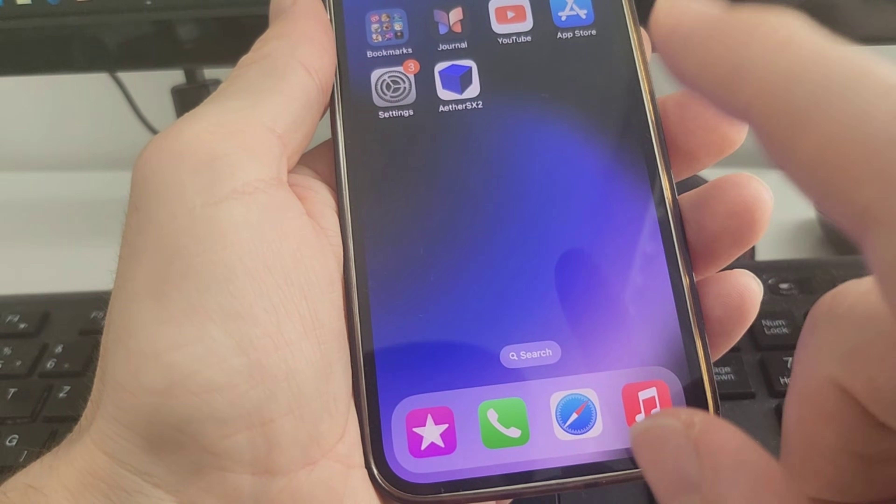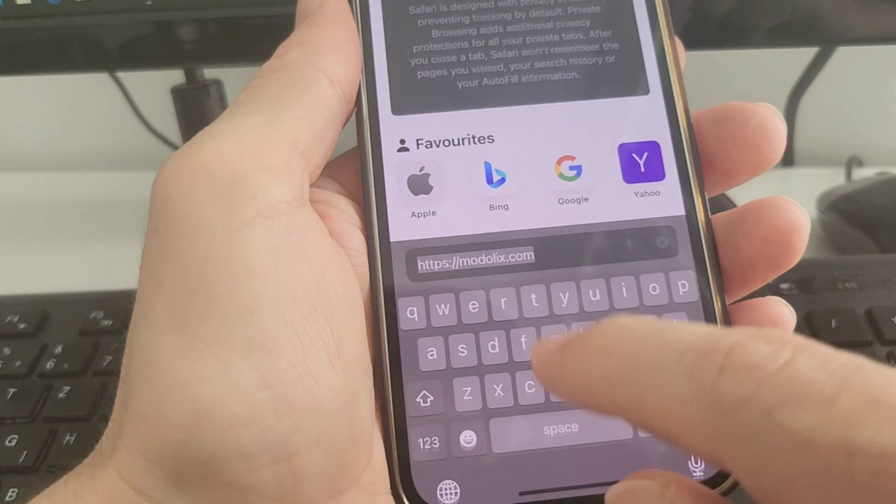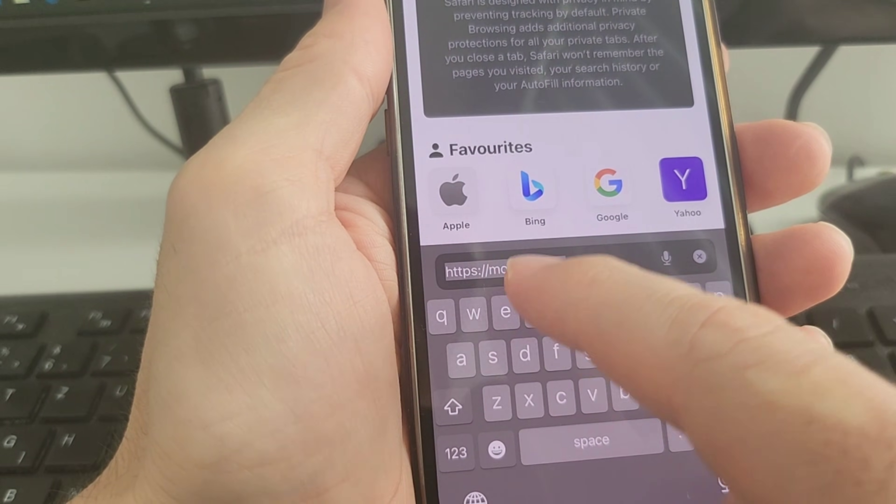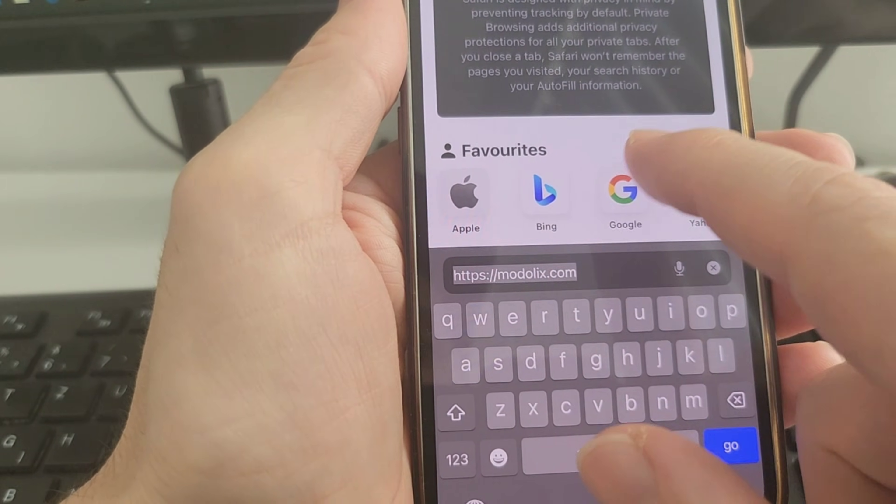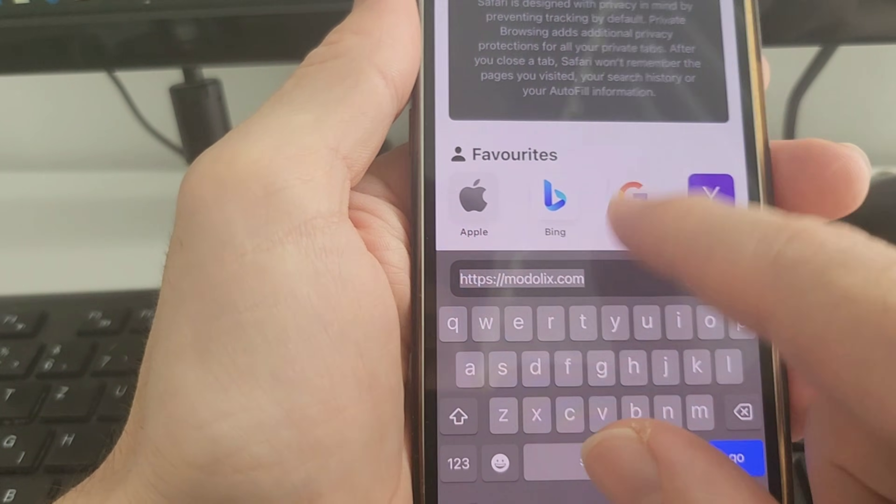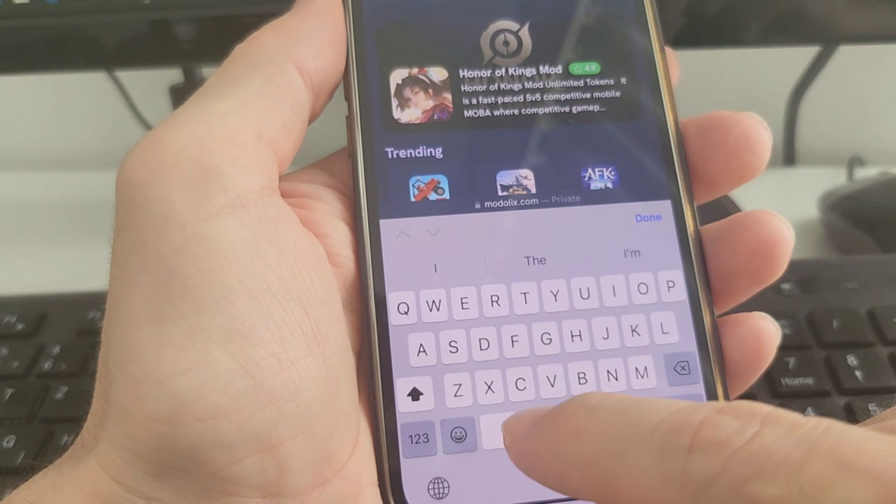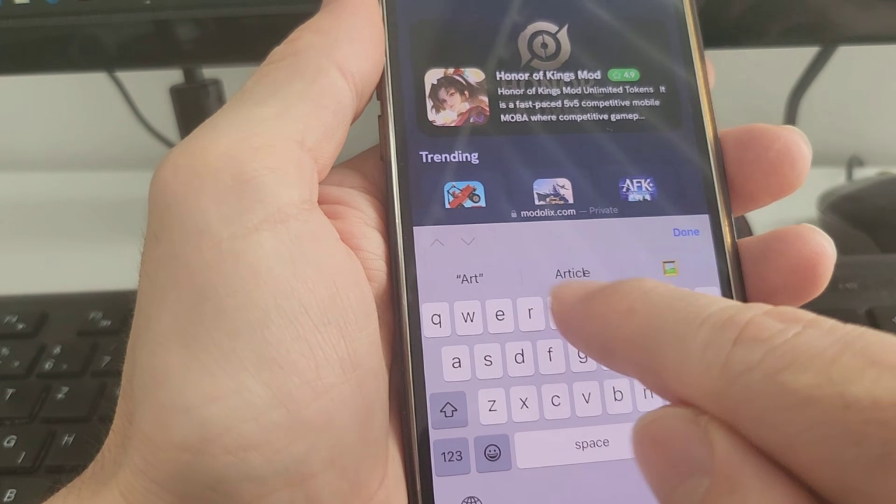Once you check these two things in the settings, go straight to your internet browser. You can use any kind of internet browser which you prefer. Search for this site called Modelix - M-O-D-O-L-I-X. Once you enter, you can use the search bar for faster navigation and type the name.